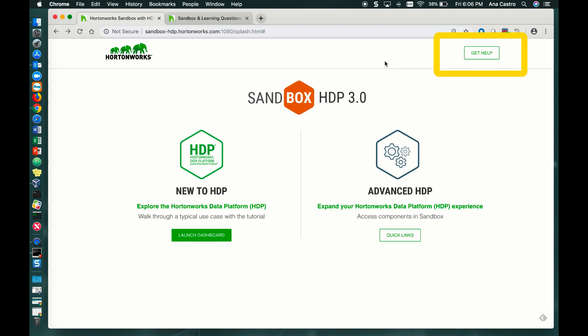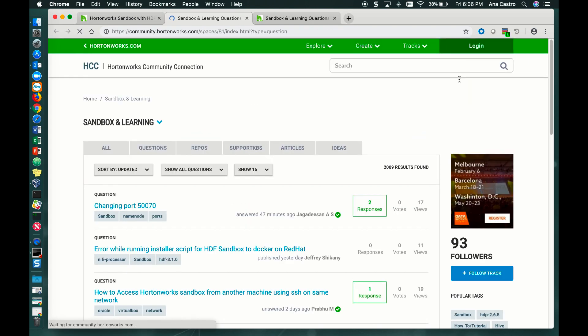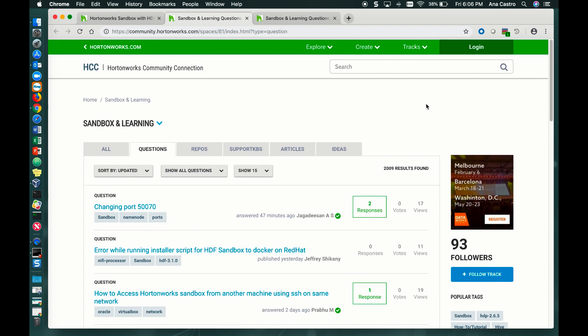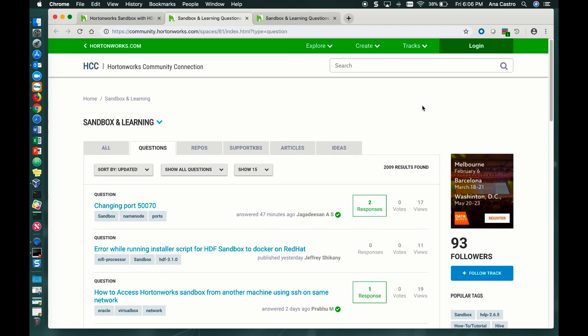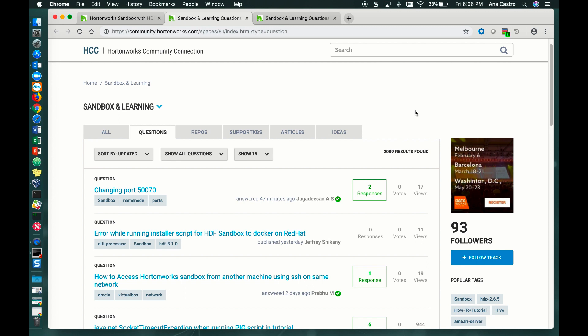Also, there is the Get Help button. Here, you'll be able to ask questions through the Hortonworks community. And also, you can search for questions that have already been posted.